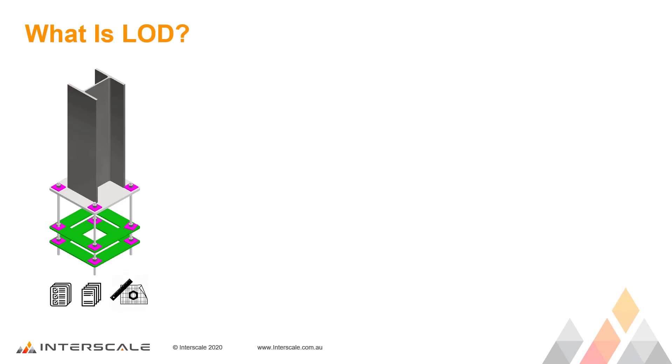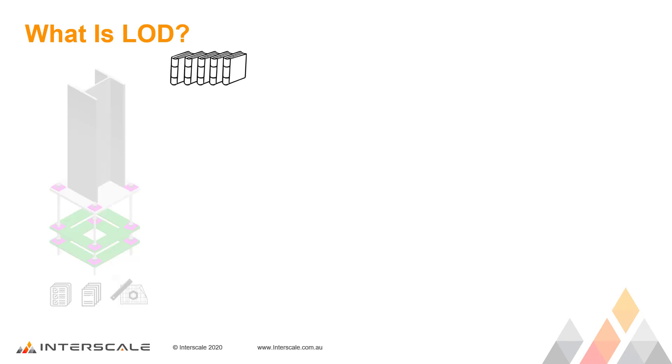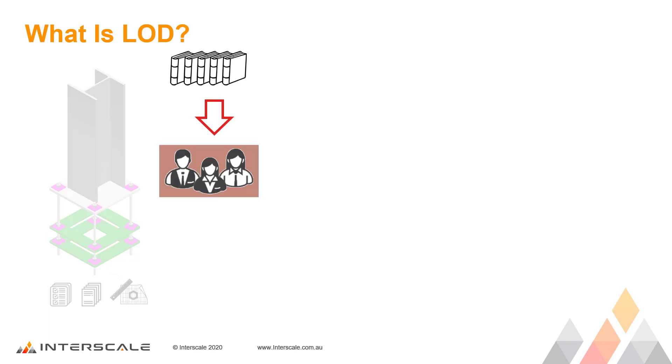Technically, LOD is a set of specifications that give professionals in the AEC industry the power to document, articulate, and specify the content of BIM effectively and clearly.